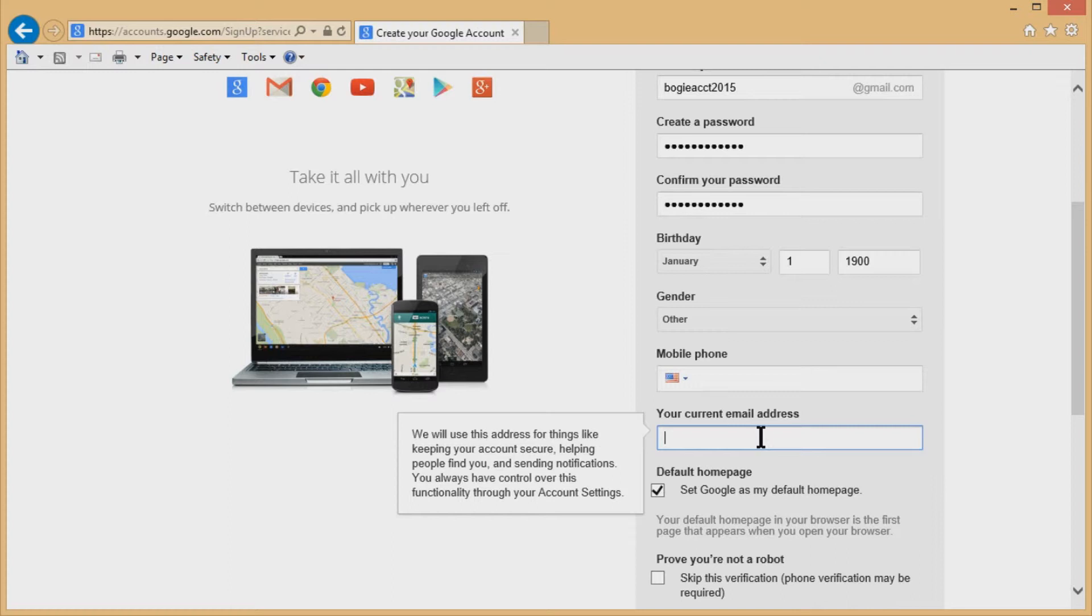Now, if you're switching from another email account from an AT&T or Comcast or Brighthouse or whatever, then that account may go away. So you may not want to put that in there.